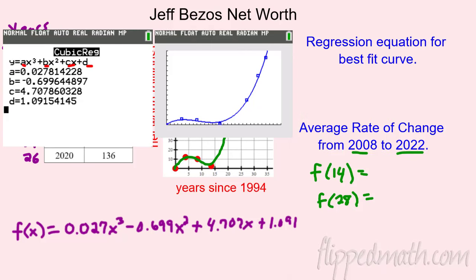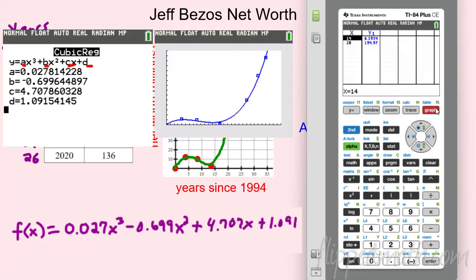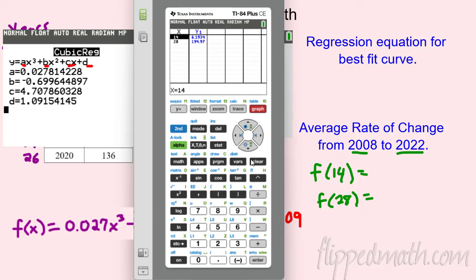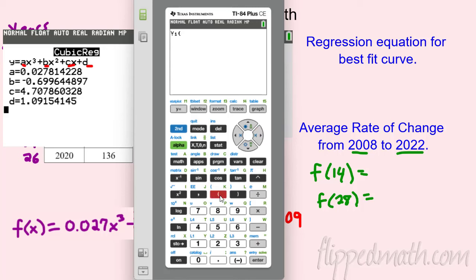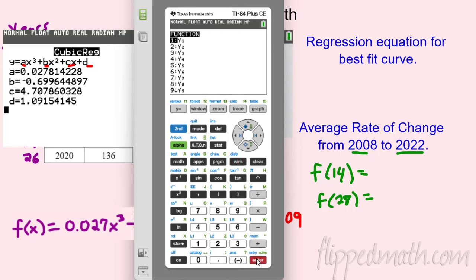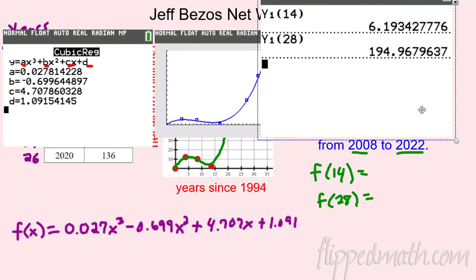A couple of calculator tricks here. You can go to the Table — it already has the values. Find 14 and 28 right there. Another trick: on your home screen use VARS → Y-VARS → Function → Y1, then plug in 14 using function notation. It tells you 6.19. Then do the same for 28: Y1(28), and that gives you the second value.